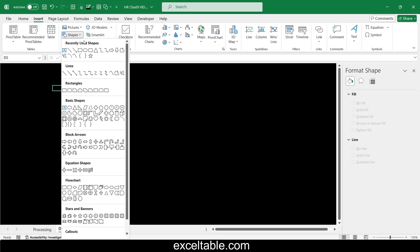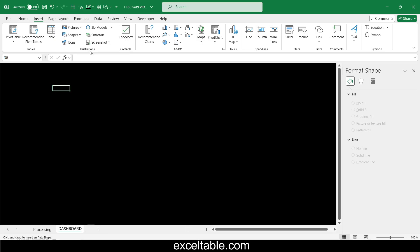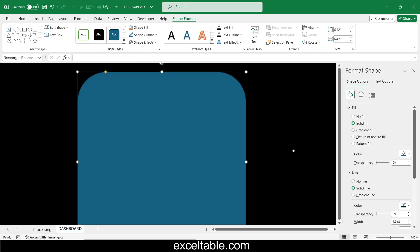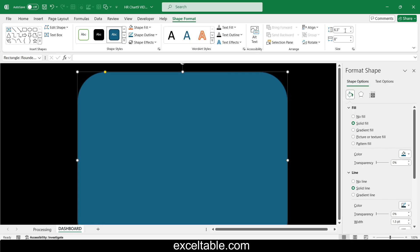On a separate sheet, create a rounded rectangle. Set the dimensions and position it in the center of the sheet. Add a gradient fill for the background and border lines.